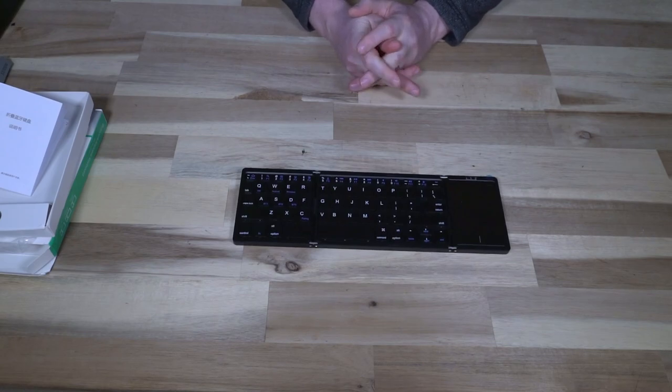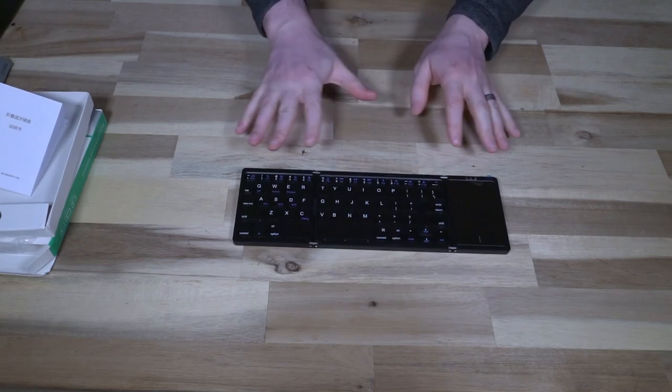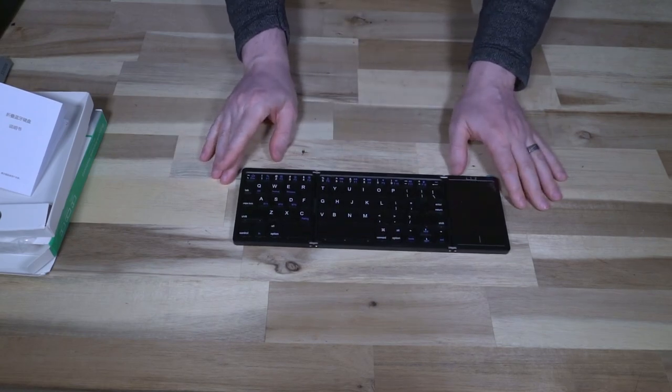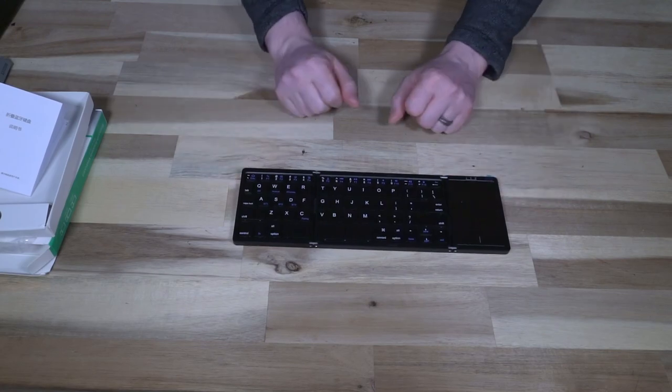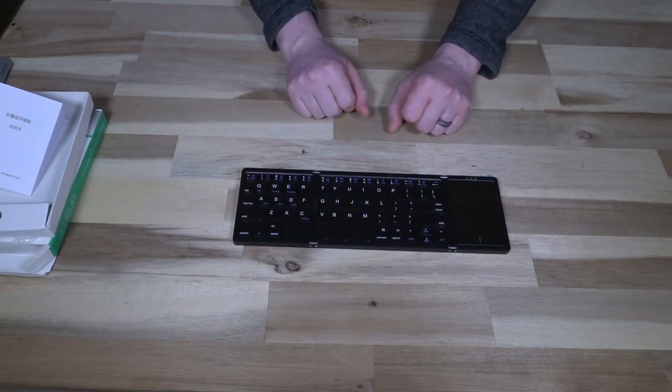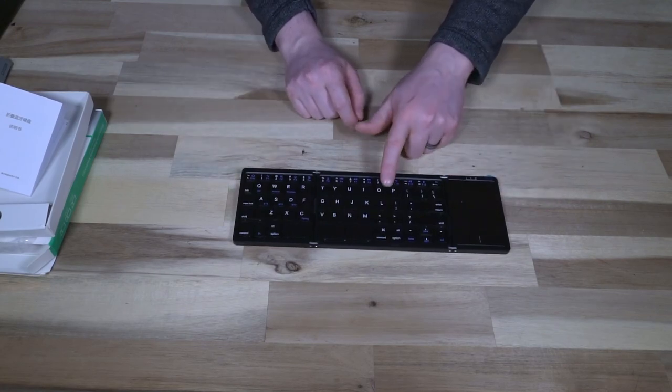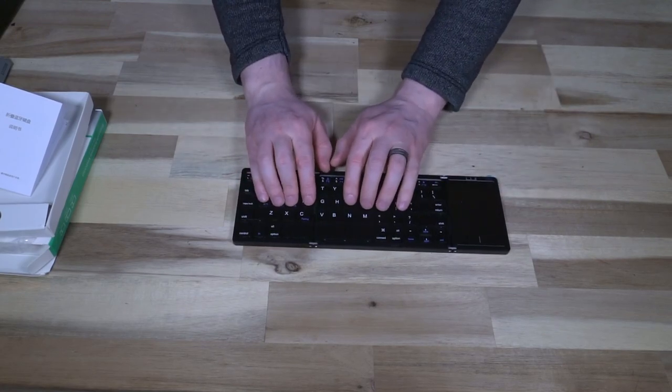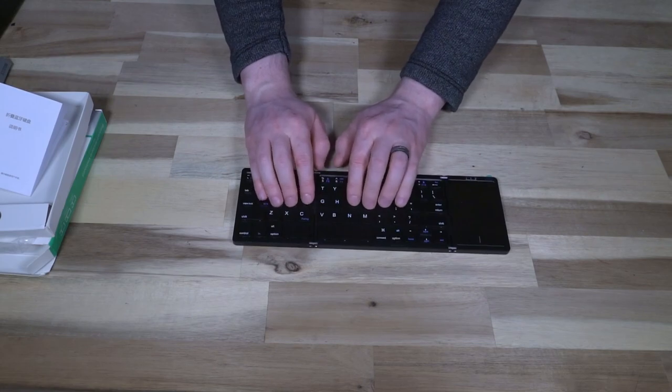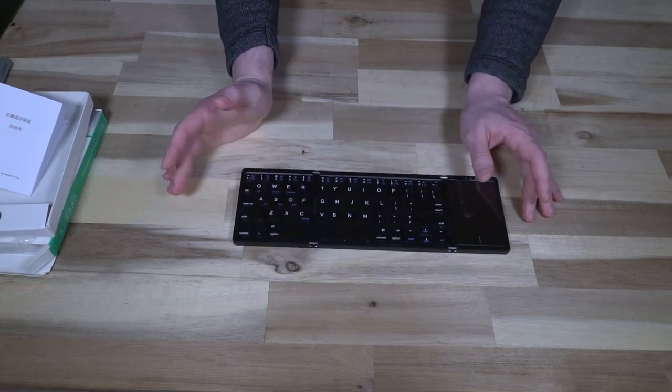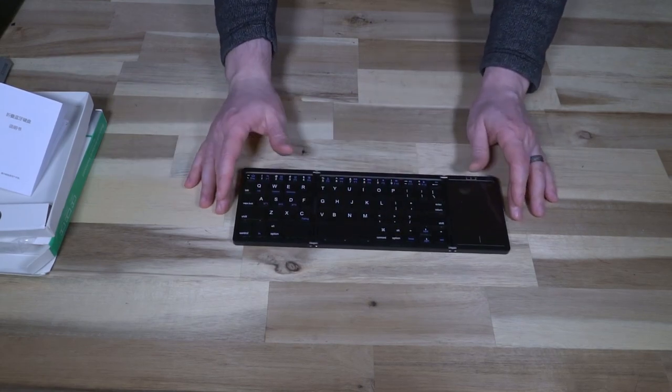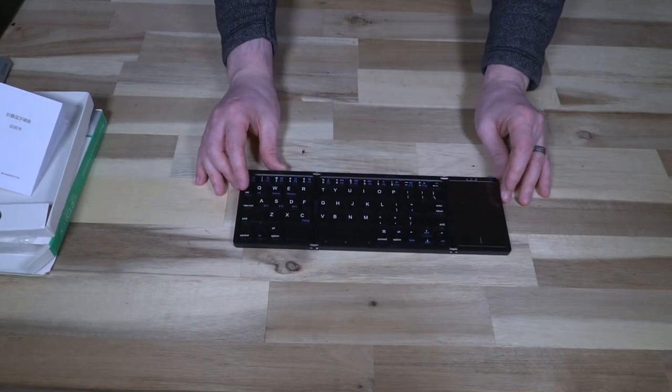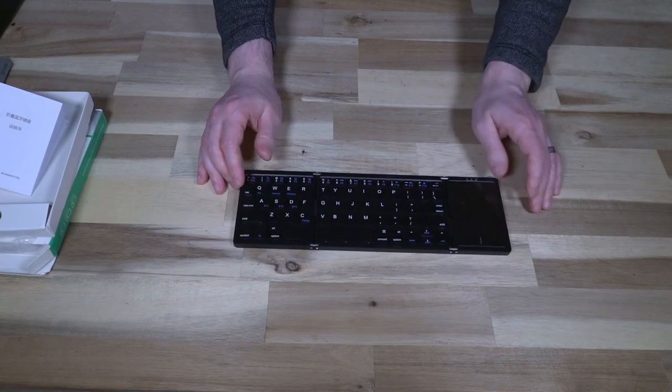So if you take the battery, Bluetooth, and the foldability into it, there is obviously some money left over for build. It just might not be the most amazing typing experience that you've ever had in your life.